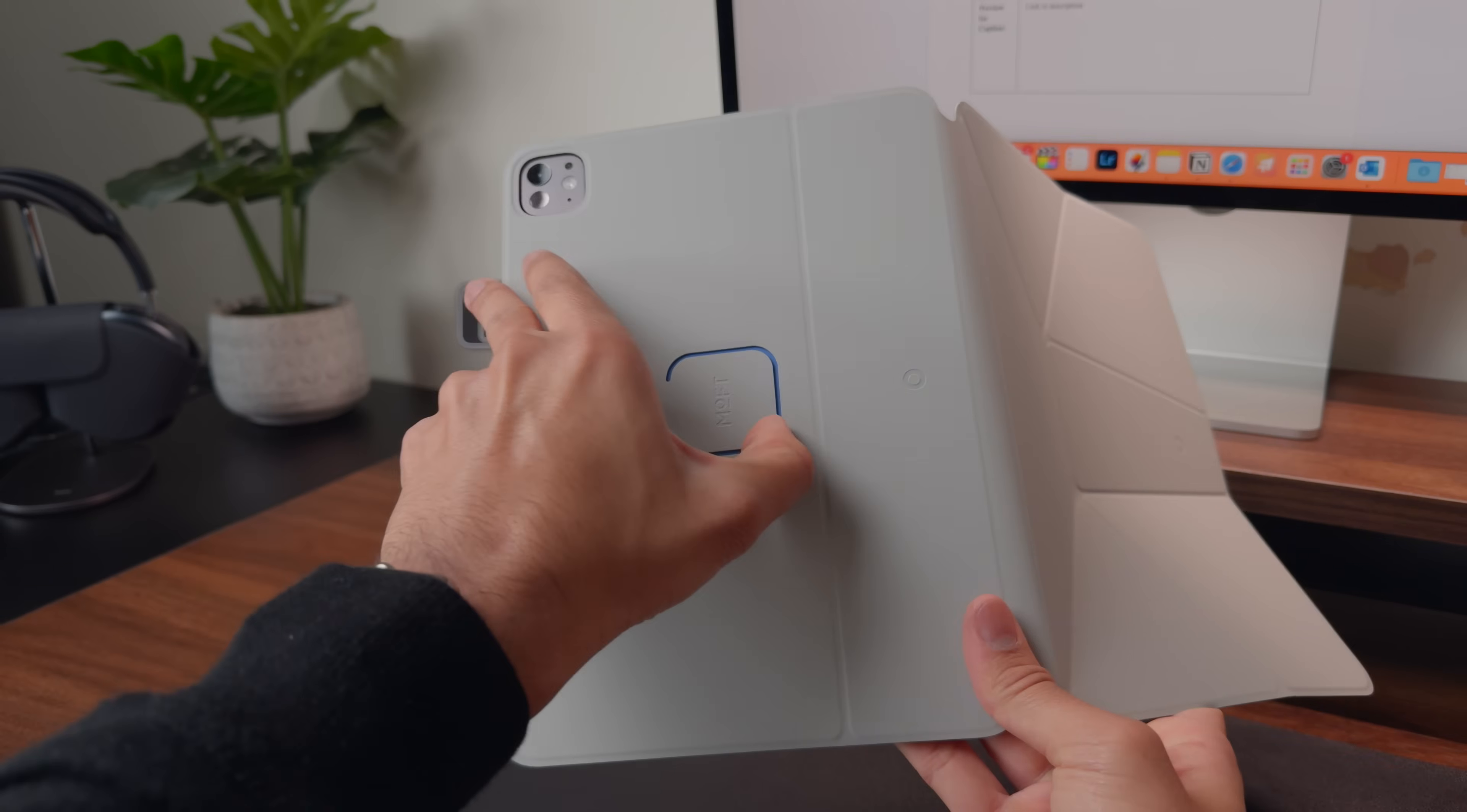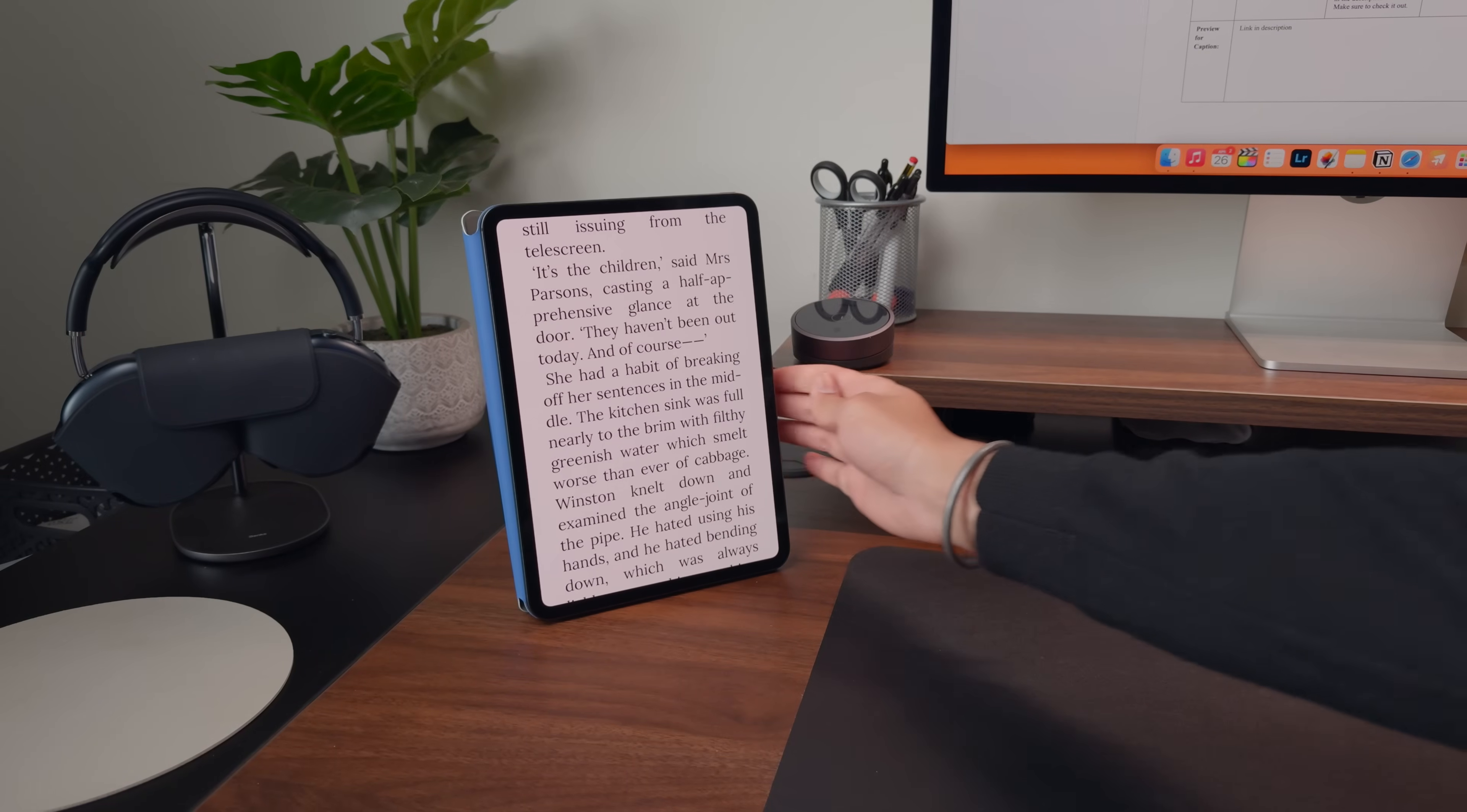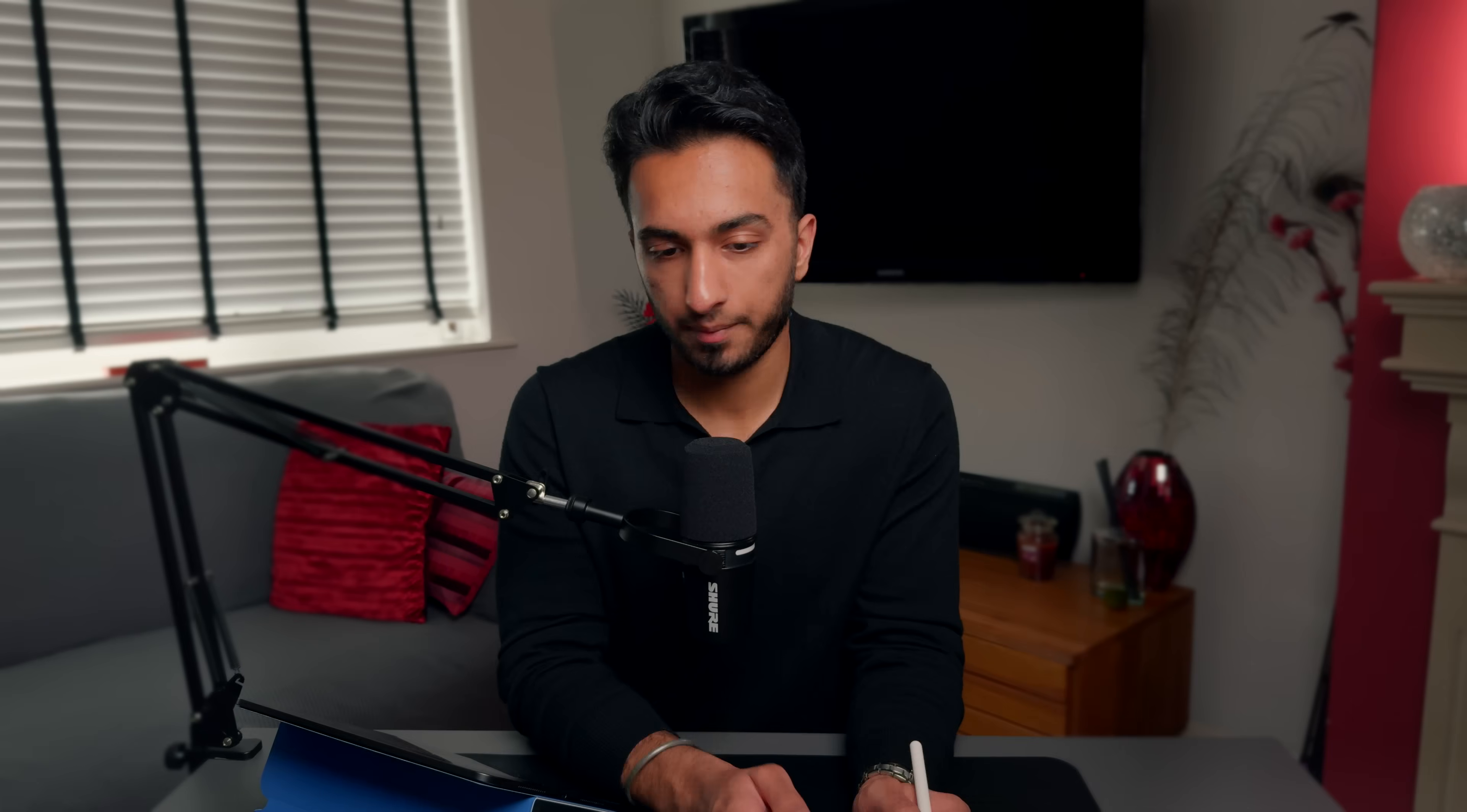And if you're looking to consume content in portrait mode, MOFT also have a vertical reading mode, which is perfect for hands-free scrolling either on a desk or on the sofa, like a Kindle, as well as a 60 degree lap mounted angle that gives a comfortable experience for reading or writing with your iPad.